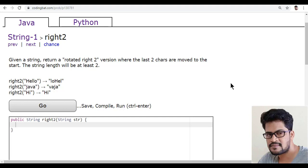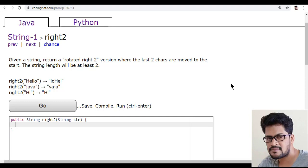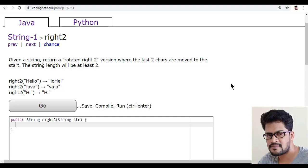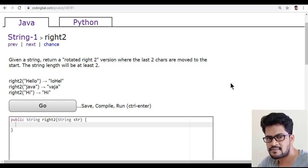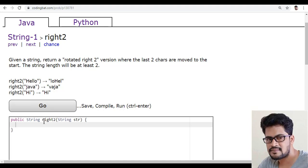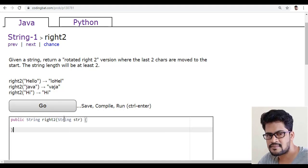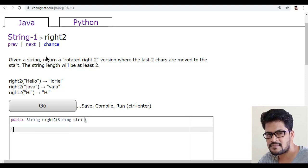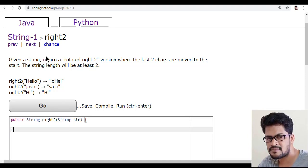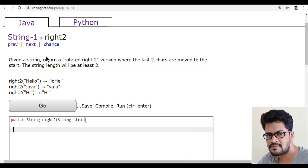Hello everyone and welcome to UI Brains and this is Naveen. In this video, we will see a new question. The question is right2. In the previous question, we saw left2 and in this right2.